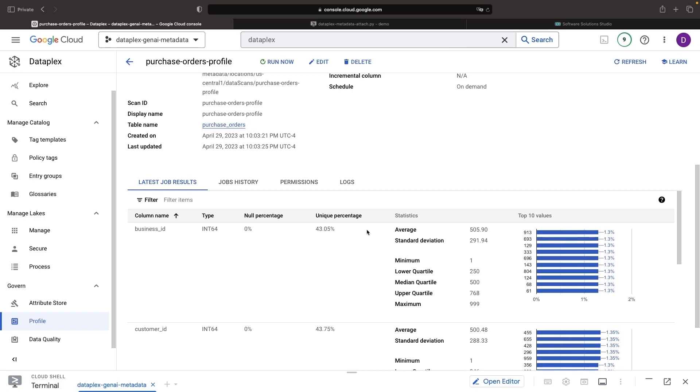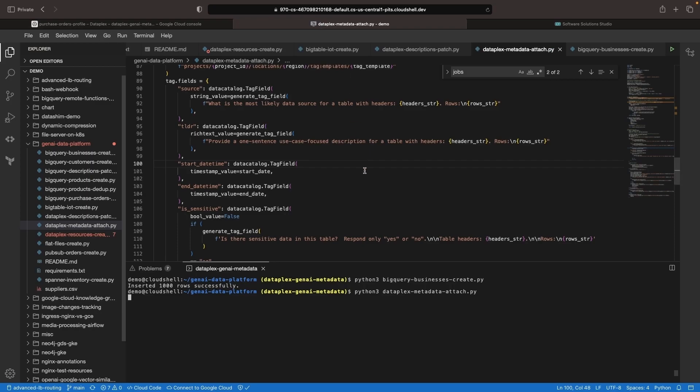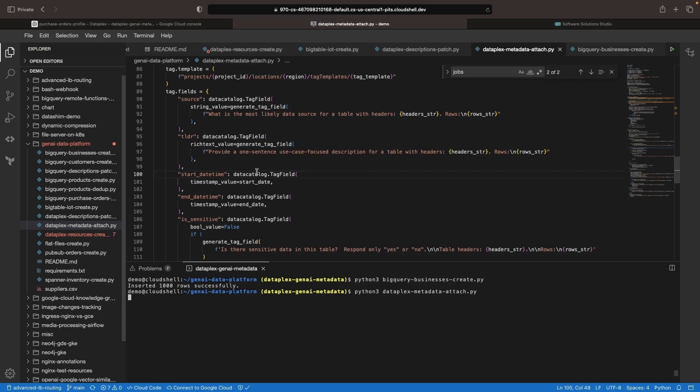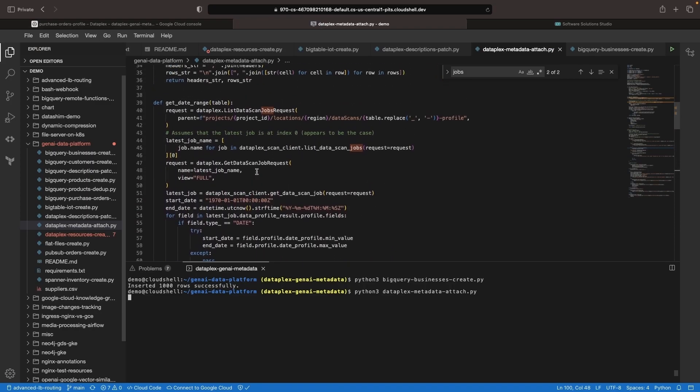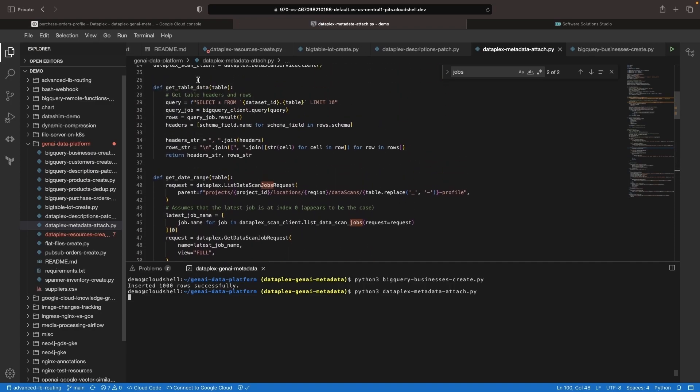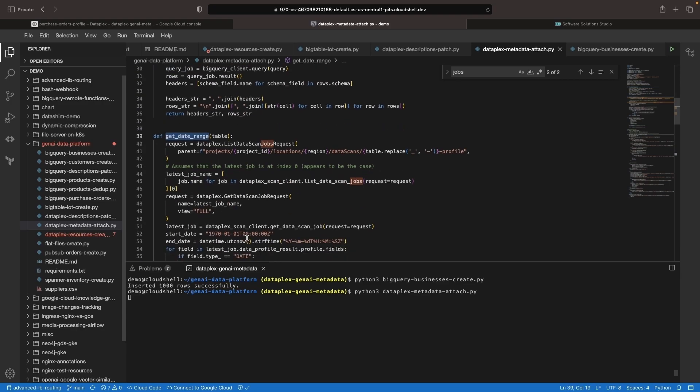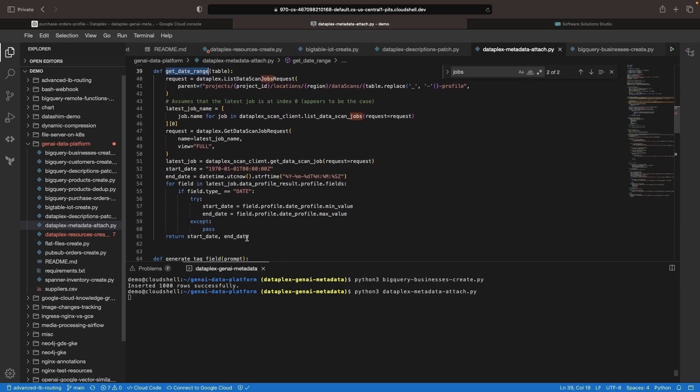Instead of calculating this on the fly and using complicated mechanisms to search, we want to extract the data we care about and use it in our tag templates. That's precisely what our script does. It gets the table data and infers the date range from it. This is not an ideal use case for generative AI, so we rely on more traditional data profiling methods for this task. This approach is particularly important for larger datasets that exceed the token limit for generative AI methods.